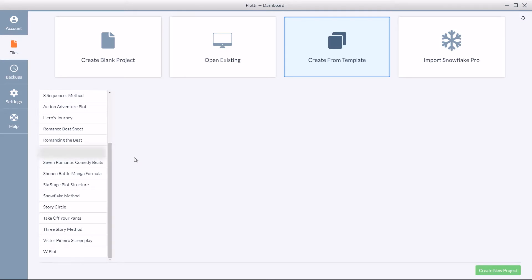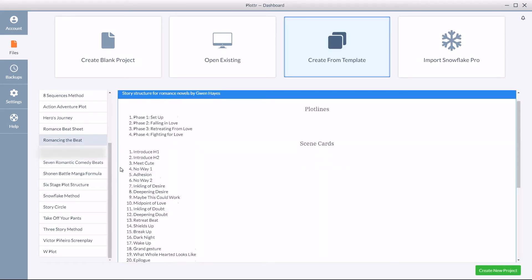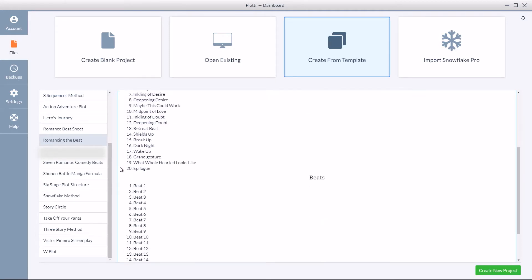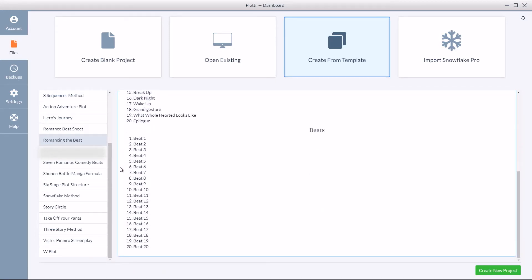If you'd like to see what will be created with each template, simply click on the name of the template. Here you can see there will be 4 plot lines, 20 scene cards, and 20 beats created.